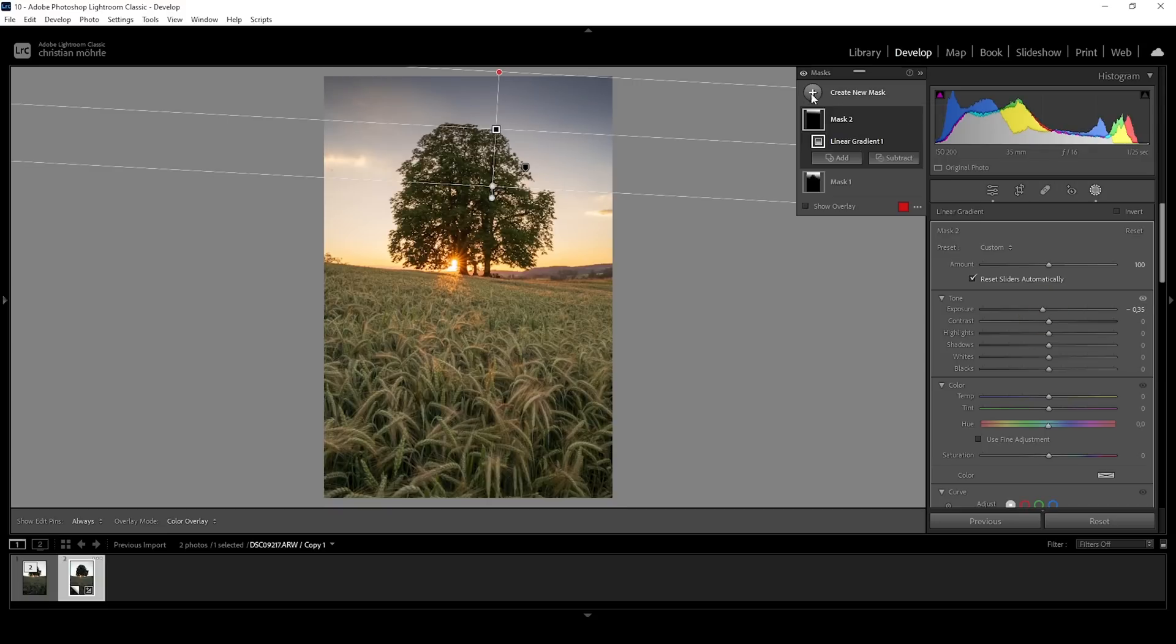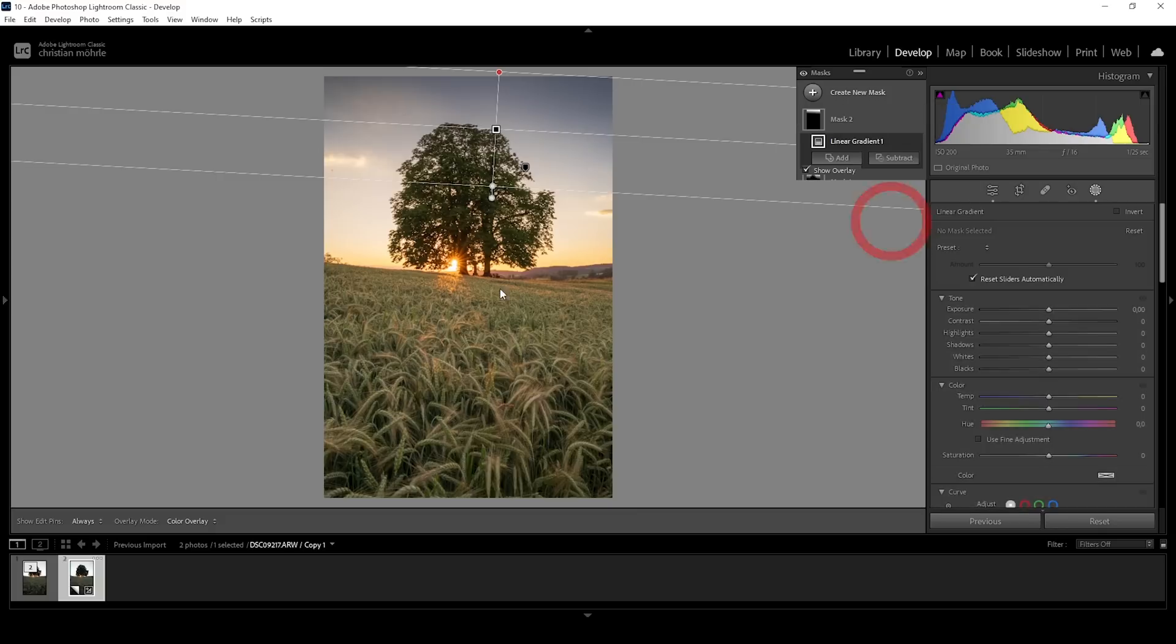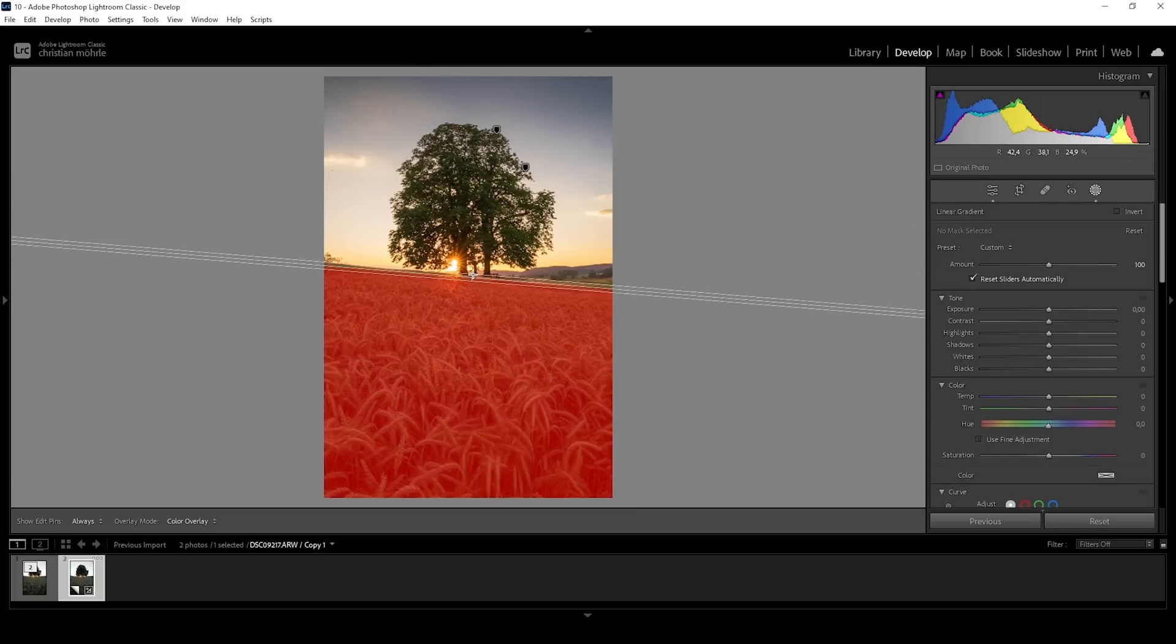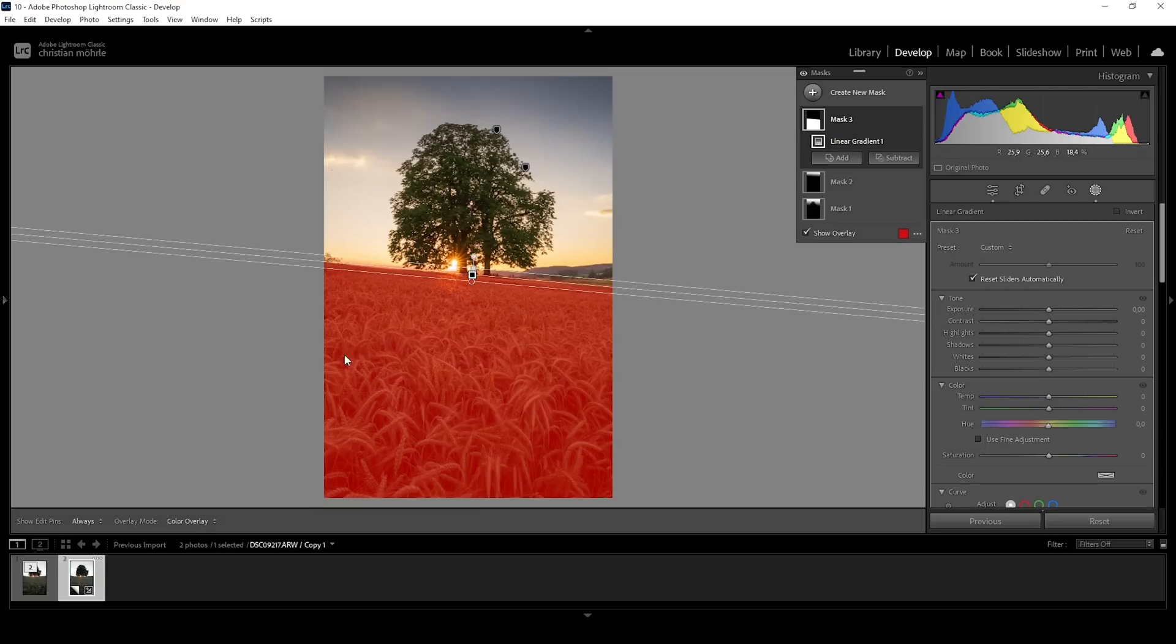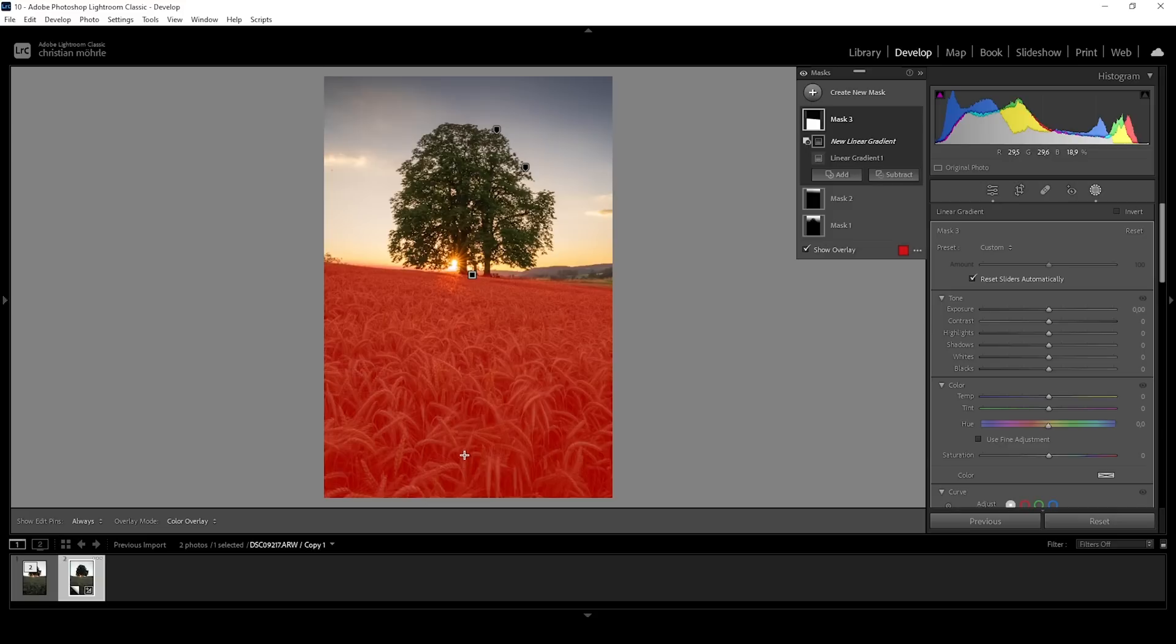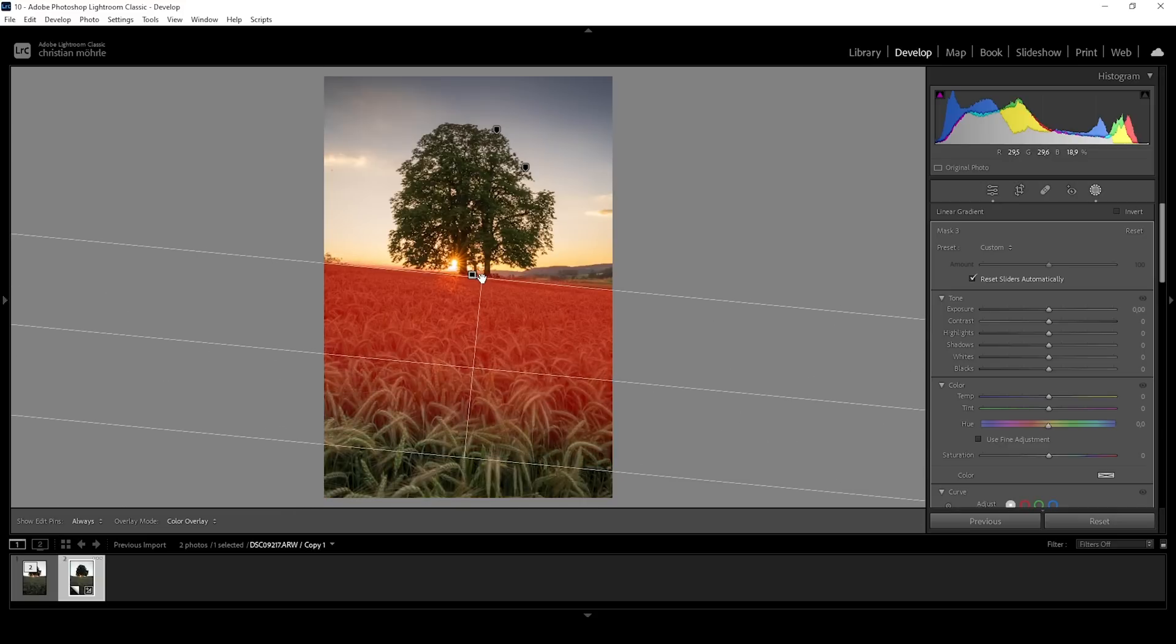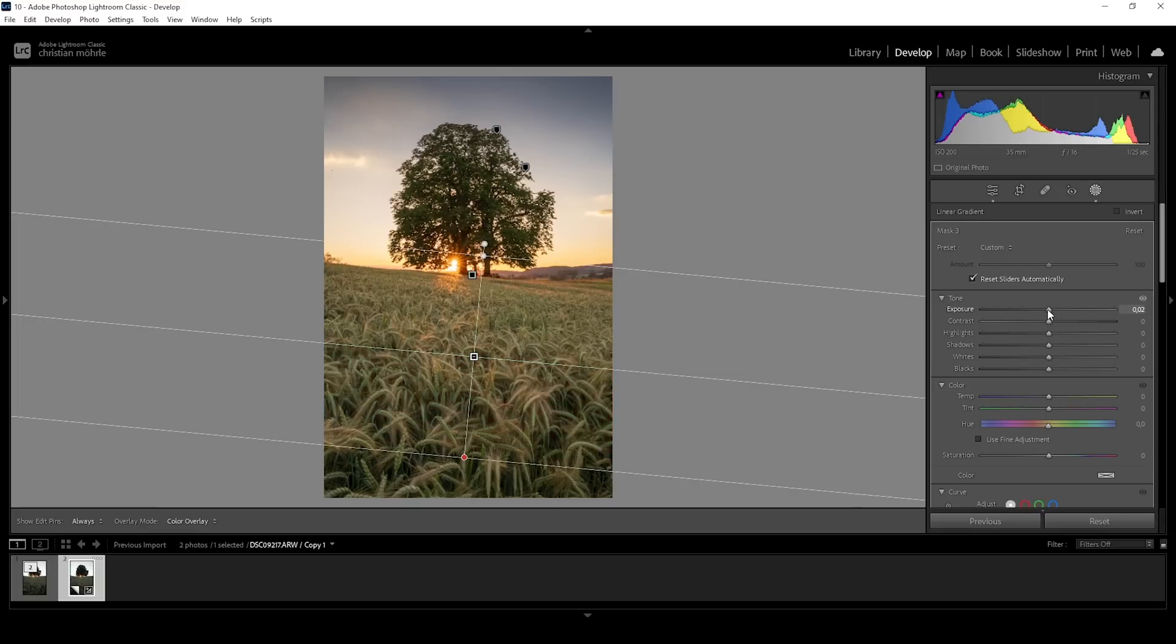And let's also work on the foreground real quick. Again, I'm using a simple linear gradient and try to cover the field in the foreground. What I don't want to have targeted is the very near foreground. So again, making use of that Subtract button, choose a linear gradient and drag one up like this. And the reason here is I wanted part further away to be brighter than the part in the foreground. So what I'm doing here is to bring up the exposure just a notch.